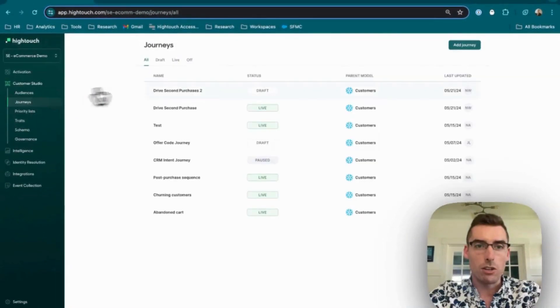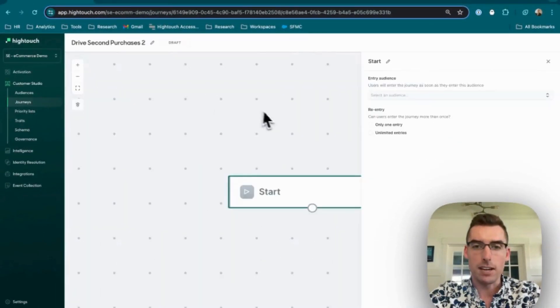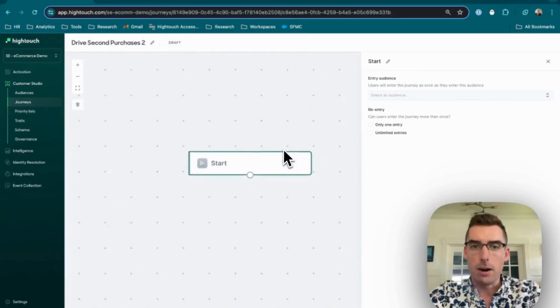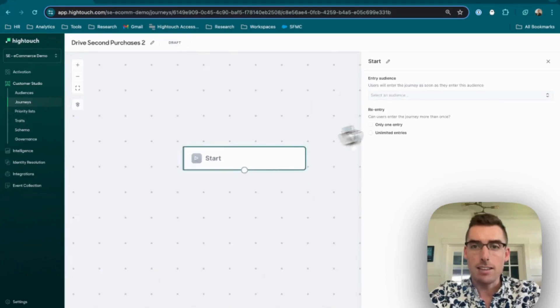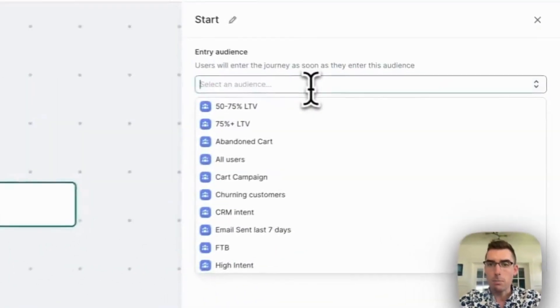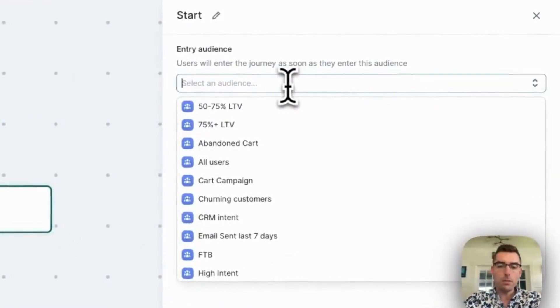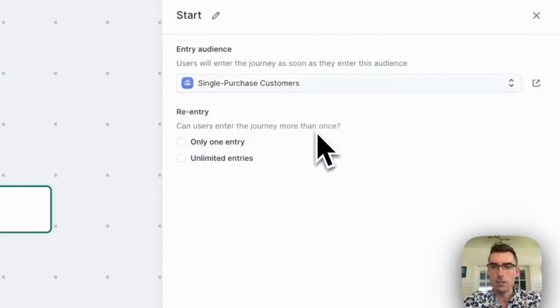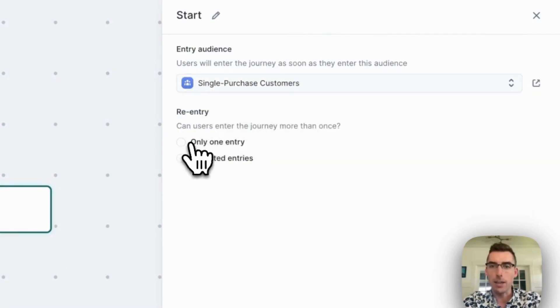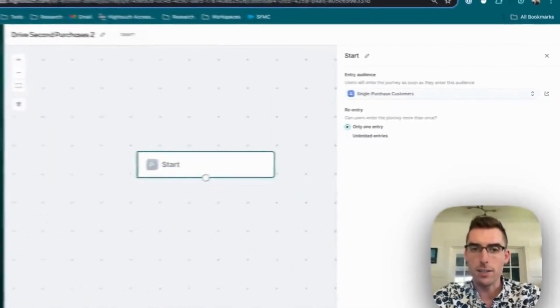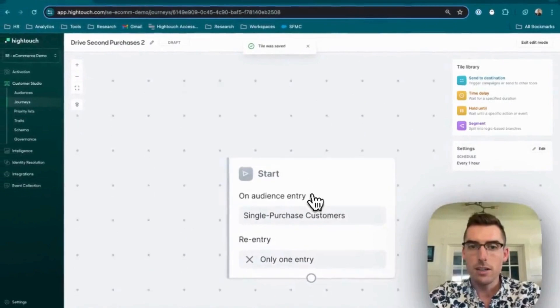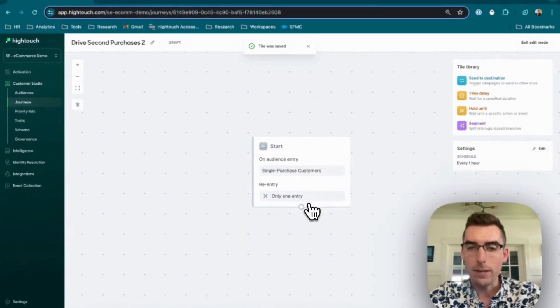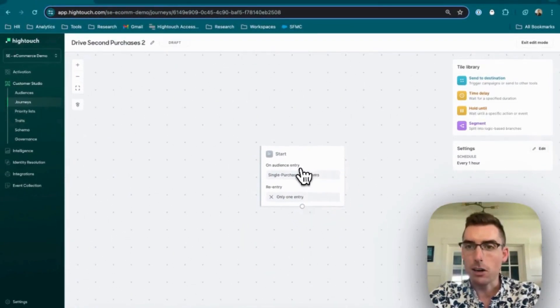I'll go over to the Journeys tool and I've started a draft of a second journey here. I'm going to select that audience I just built. So my single purchase customers, I'm only going to allow them to enter this journey once. So people will enter this journey when they become a part of this audience.